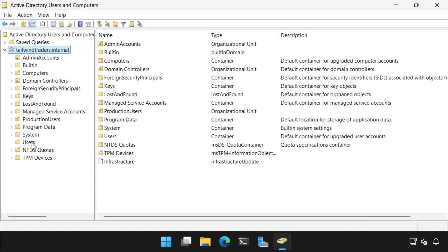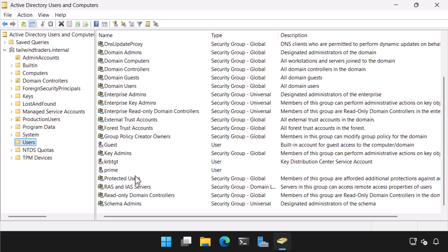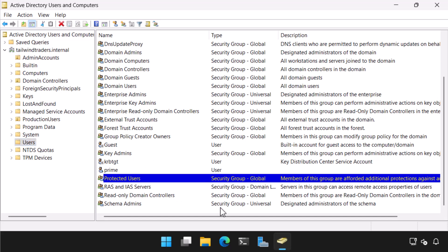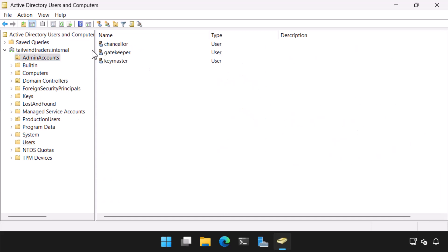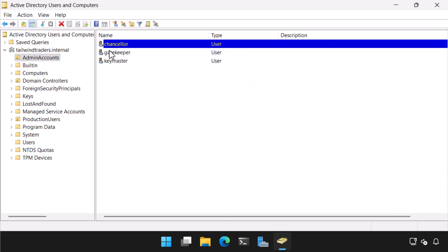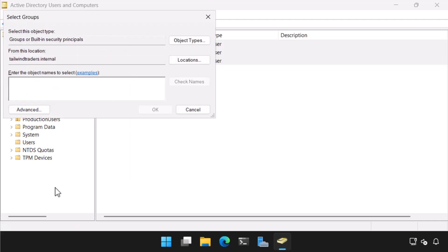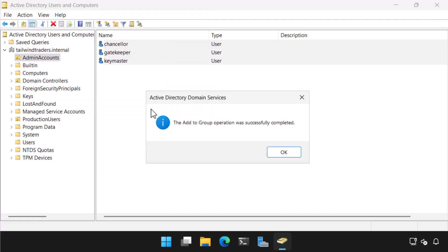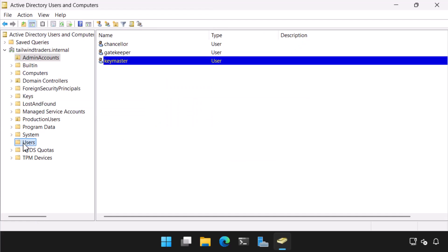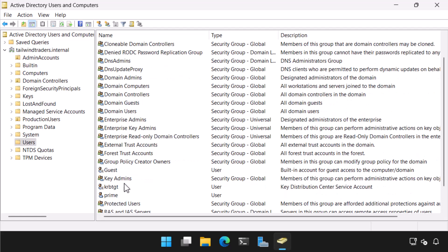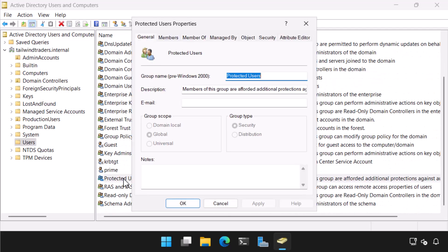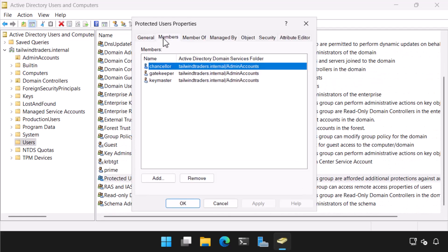The Protected Users group is located in the Users container. To configure an existing user as a protected user, simply add the user accounts to this group. Here you can see three user accounts in a custom organizational unit being added to the Protected Users group, and their membership verified.